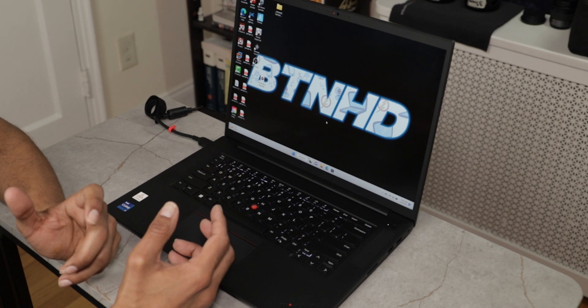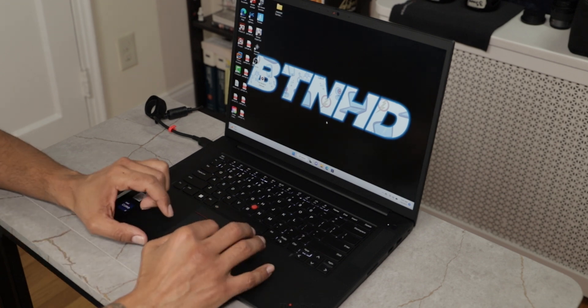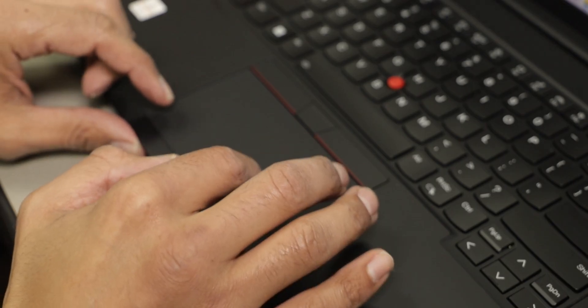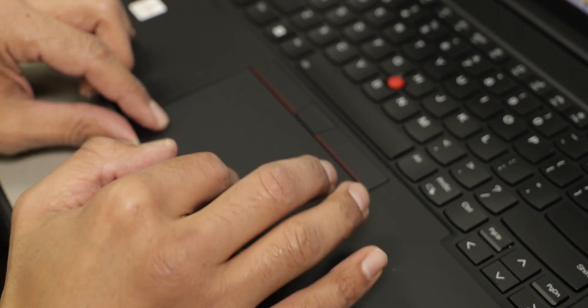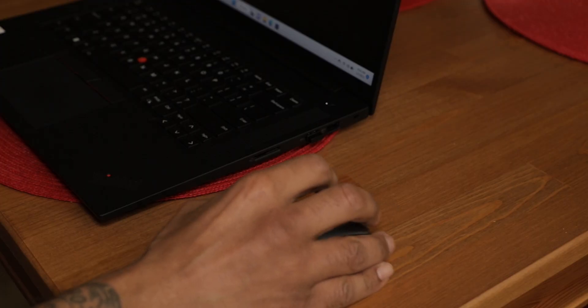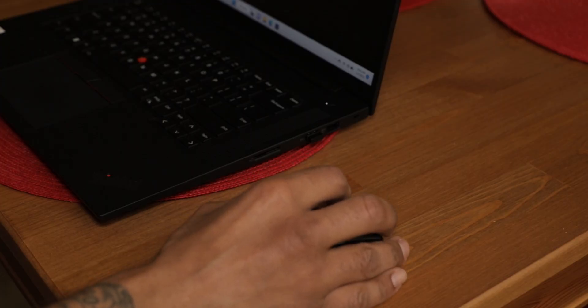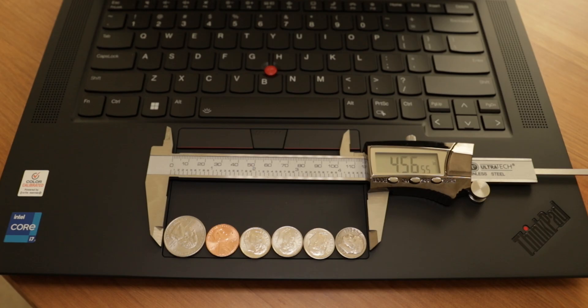Let's talk about the trackpad on the X1 Extreme Gen 5. The trackpad itself just basically works. I didn't have any issues at all. I did find myself using a USB mouse the majority of the time. If you want to know the measurement of the trackpad, it is around 4.56 inches.